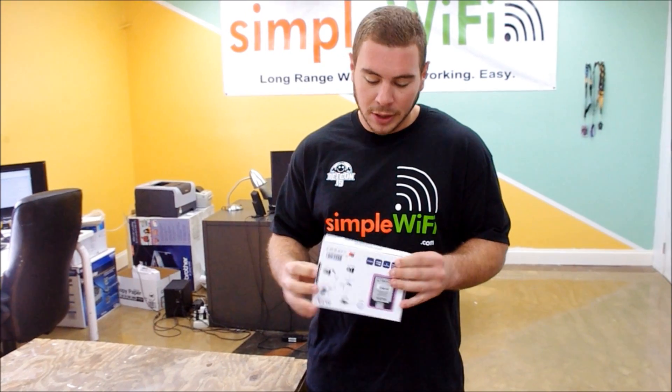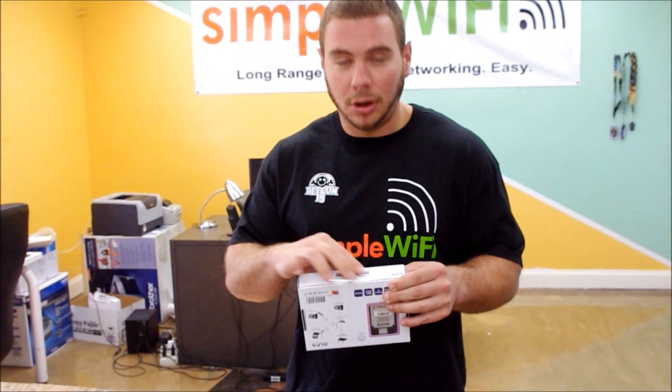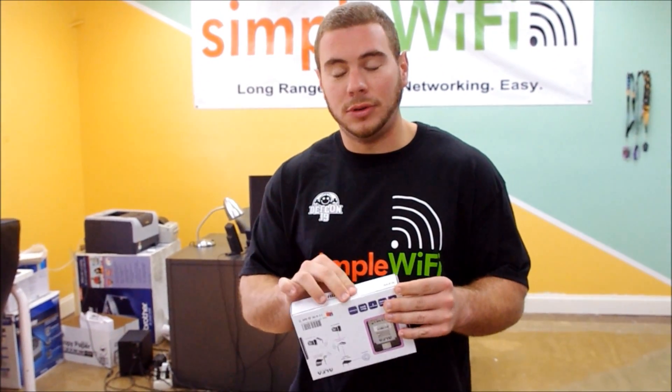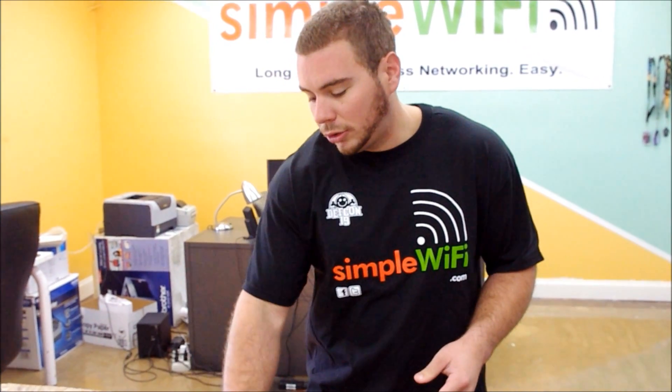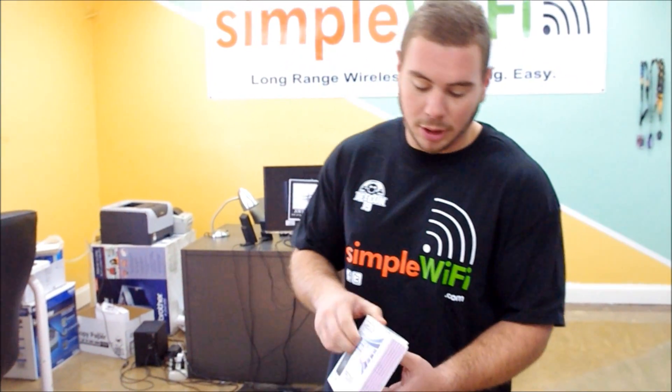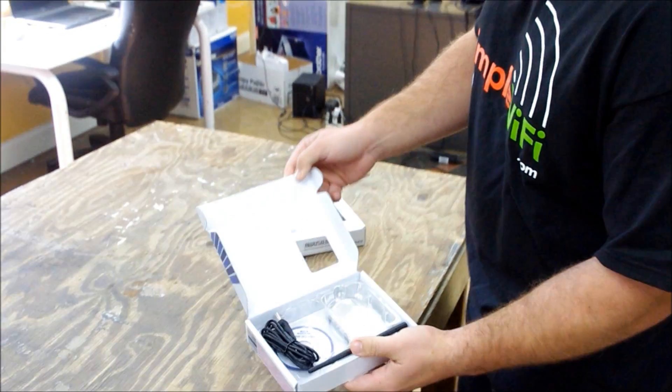It's going to have a secure tape over the edge of it, that's how you know it's new. For this video, we're going to show you one that's already been opened and open it up.